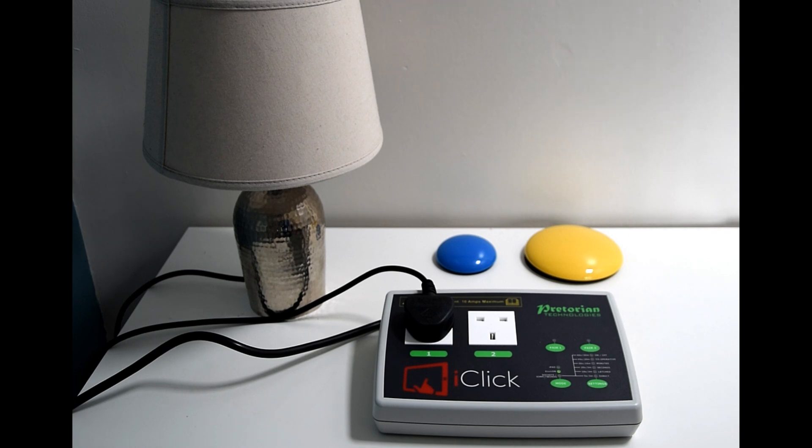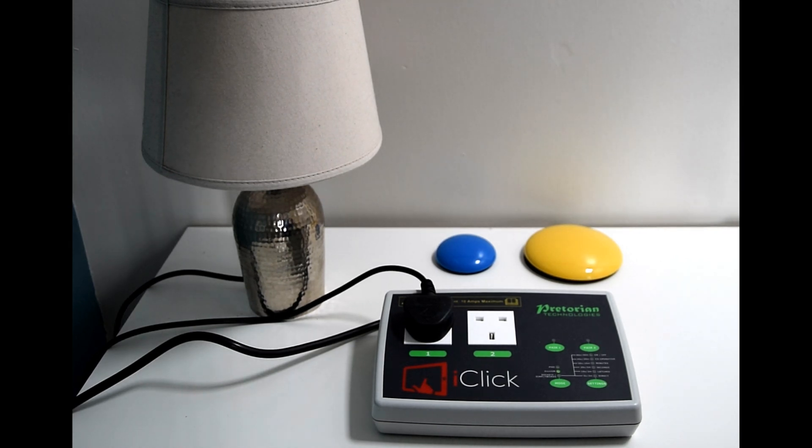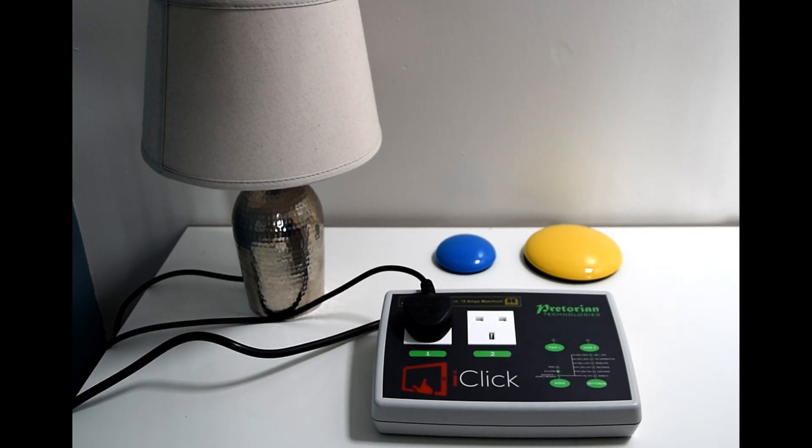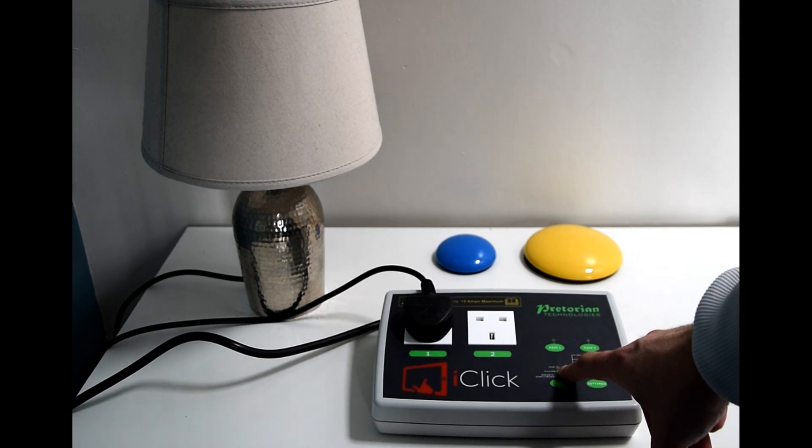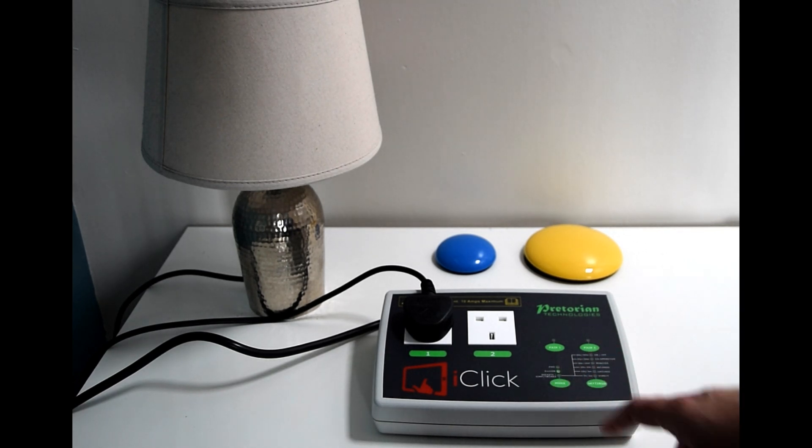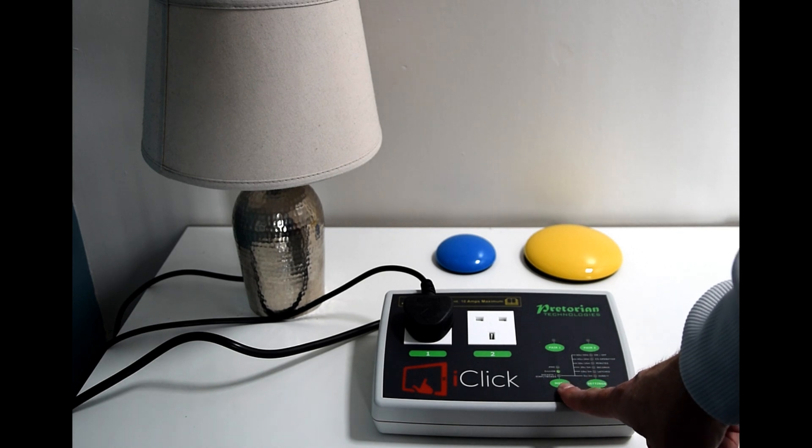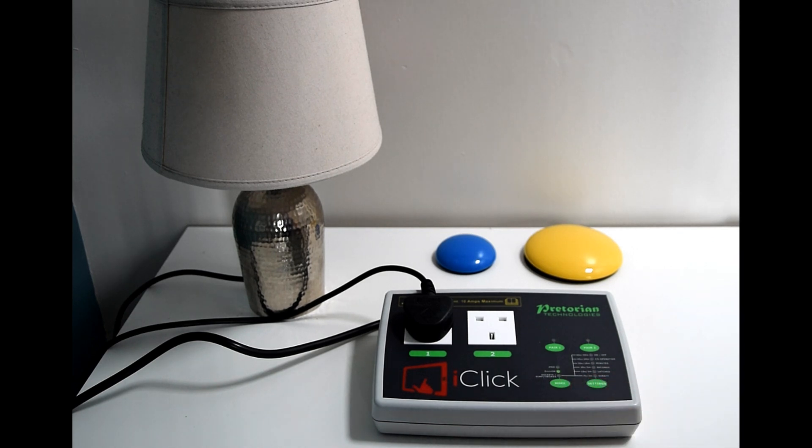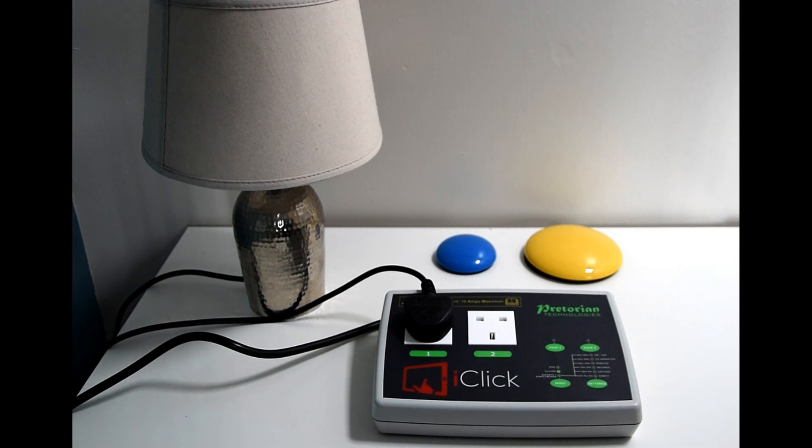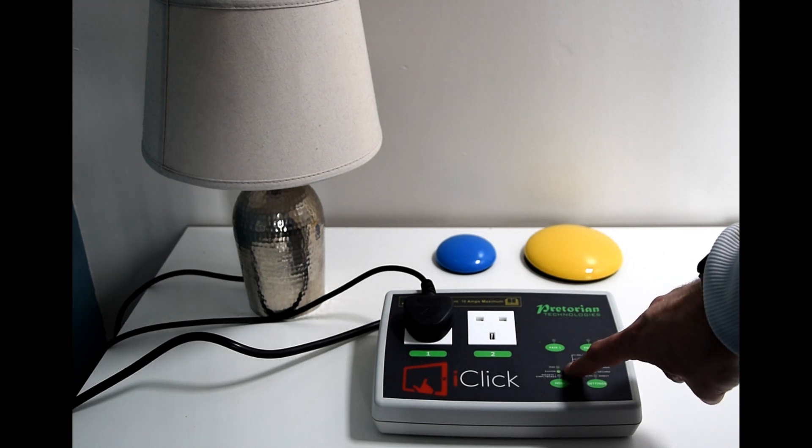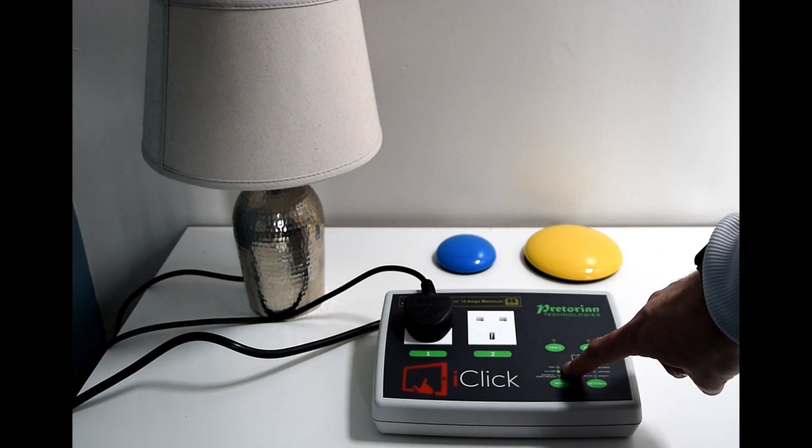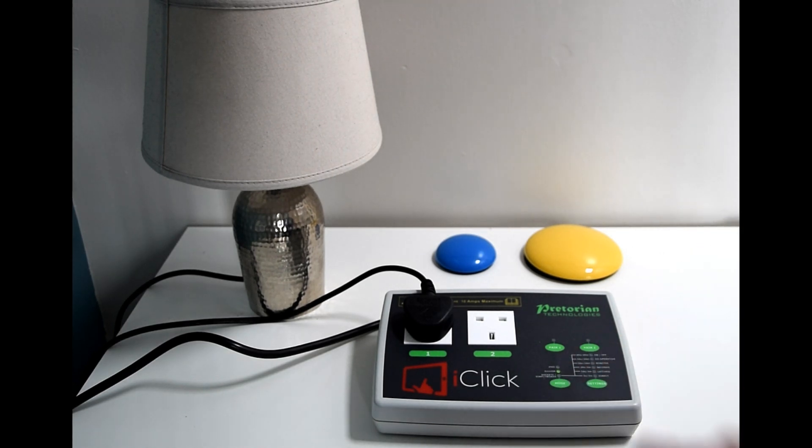So what we have here is our iClick, it's plugged into the wall, it's plugged into the mains electric. We know this because I've plugged it in and because it's lit up straight away and you have three different modes in iClick, but for this demonstration we're on the middle button here which is Environ.